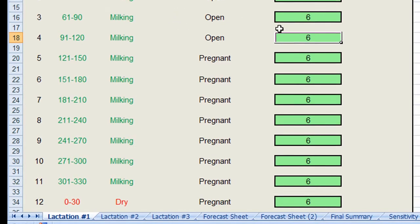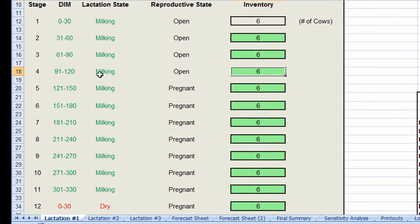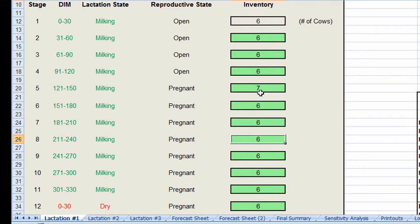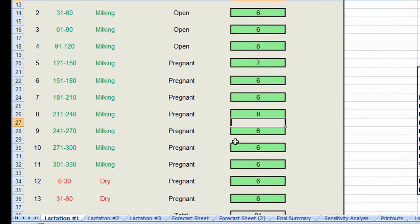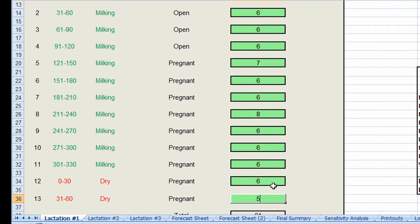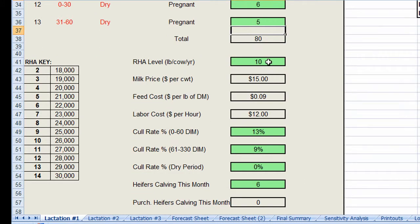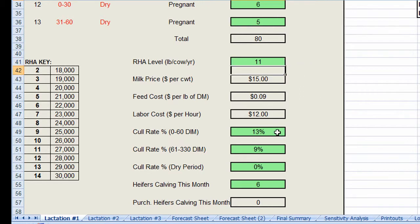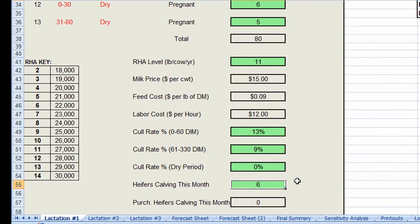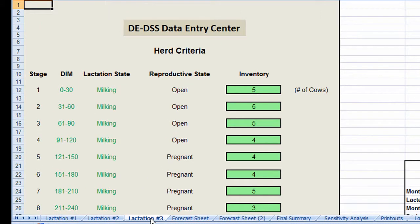The process begins by entering the current inventory of first lactation cows by days in milk and days dry. We then enter production level, culling rate for the first 60 days in milk and for the rest of the lactation, and finally the number of heifers calving this month. We do the same for all second lactation cows and all third lactation cows as well.